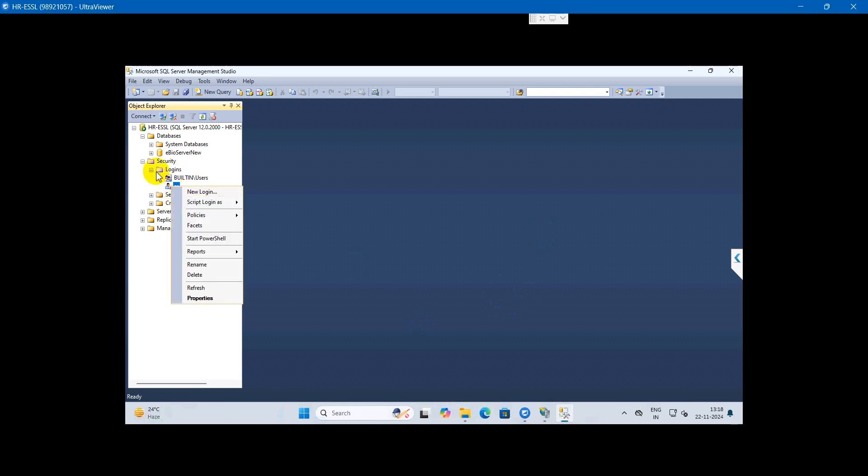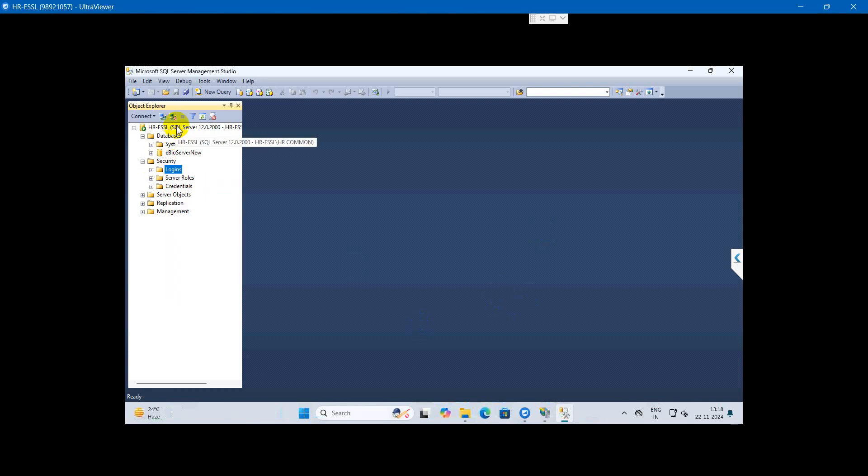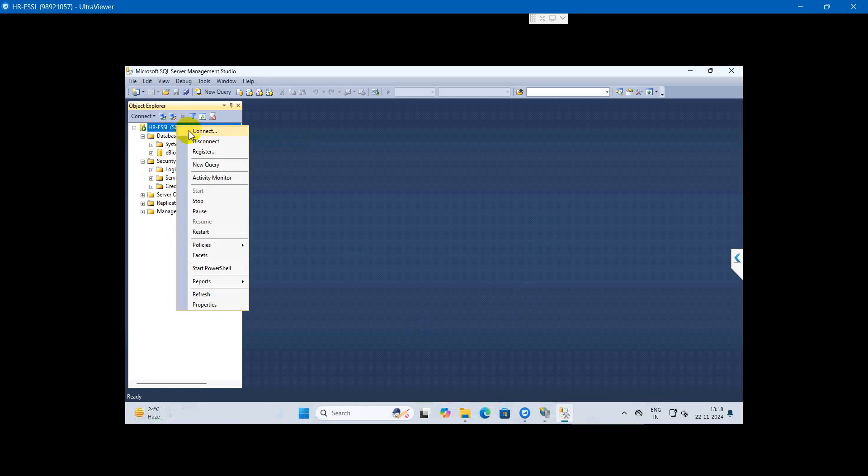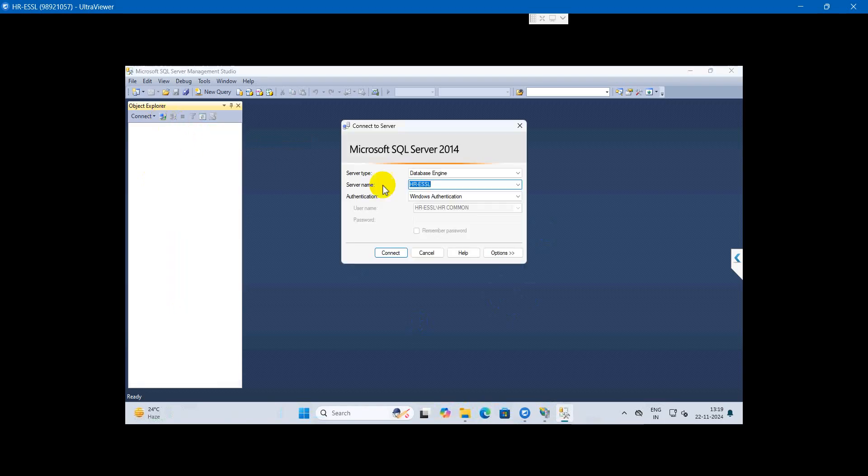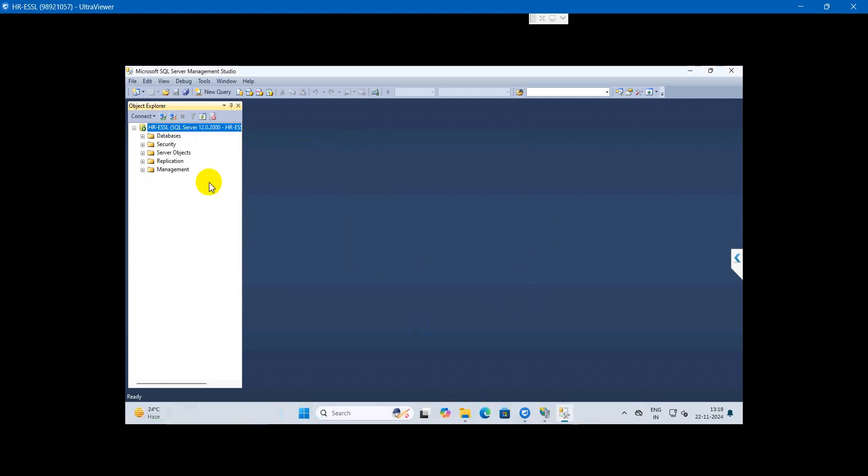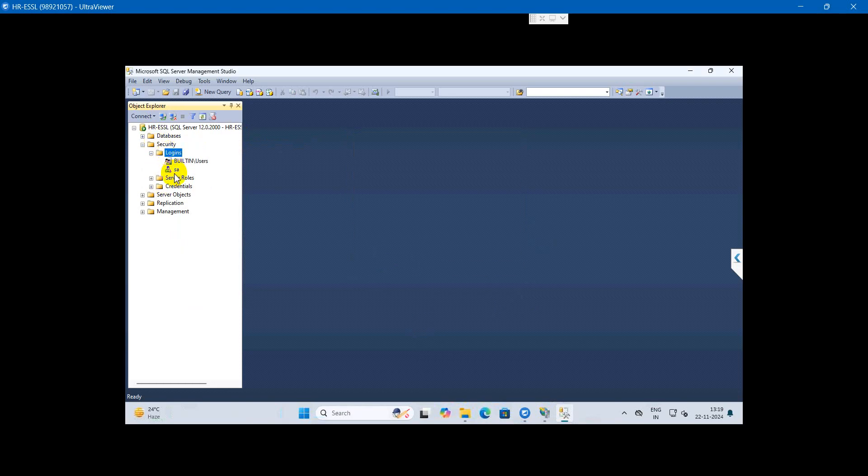Hello, I'm logged in as SA with Windows authentication. Let me disconnect and reconnect. Connecting with Windows authentication - connected successfully. Now go to Security, then Logins, then super admin.